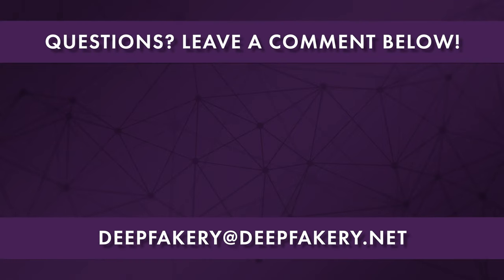If you have any questions about DeepFaceLab face set extraction, please leave them in the comments section of this video. To learn more about creating deepfakes, check out my other DeepFaceLab tutorials and be sure to subscribe for more deepfakes. For professional services, email deepfakery at deepfakery.net.